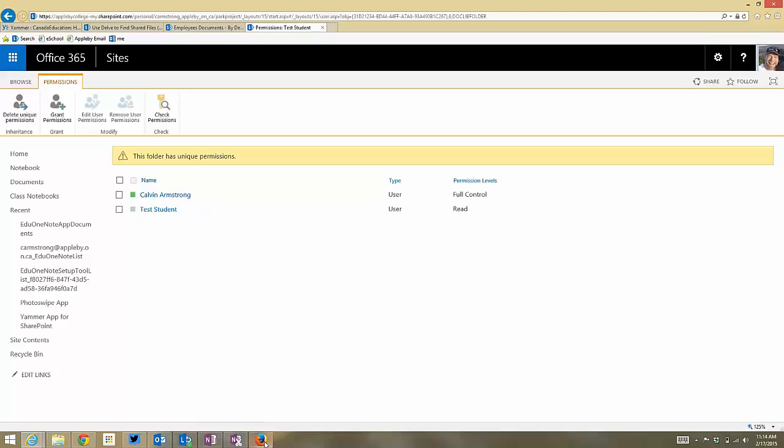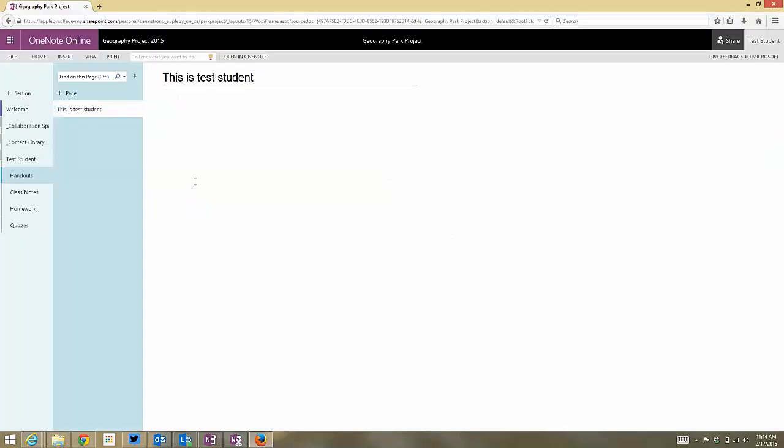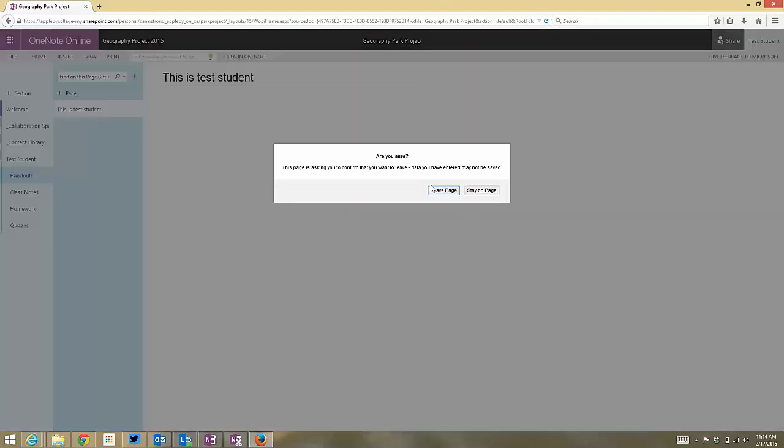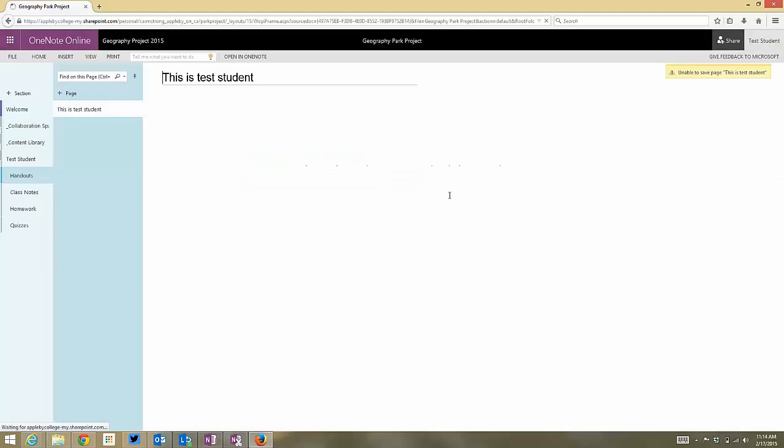I'm just going to go back to the OneNote that he's in. Right now, he can still edit it because I haven't refreshed the screen. But as soon as I refresh the screen, I'll leave the page.